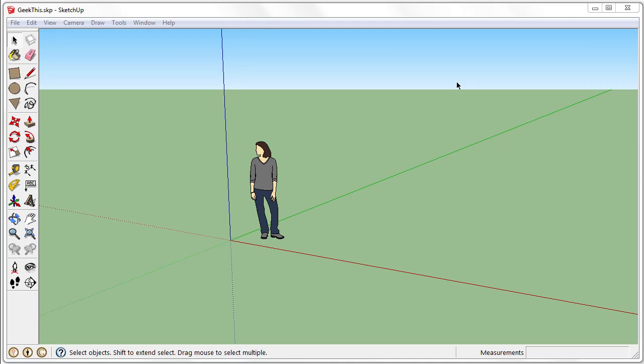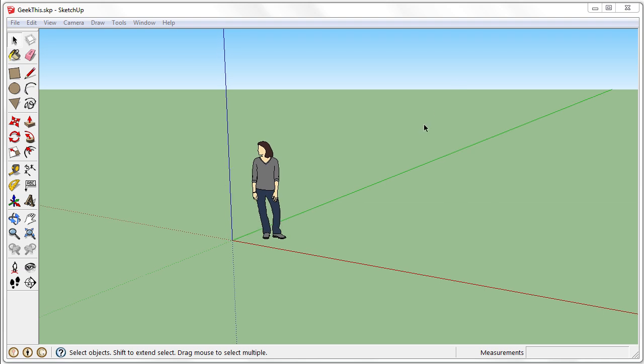Hello, this is David from GeekThis. Today I'm going to talk about the Outliner in SketchUp. This will help you manage your sketch that you're working on.